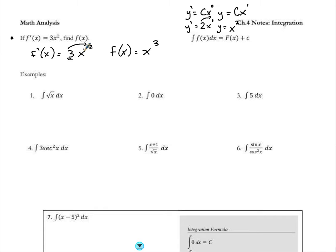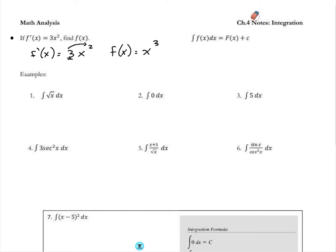Some notation as we move forward: when we talk about anti-derivatives, the notation is called integration. You have this long-looking S, which is an integral, and I would read it as: I'm going to integrate the function of x with respect to dx. When I integrate a function with respect to x, I get the anti-derivative — capital F of x — plus c.